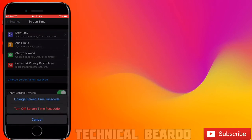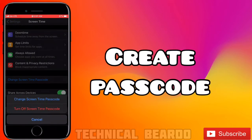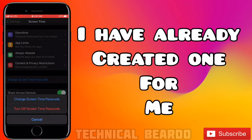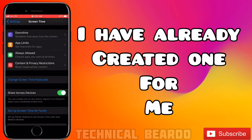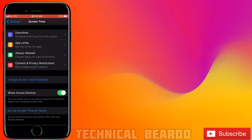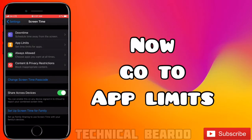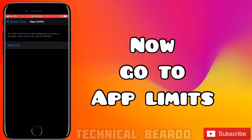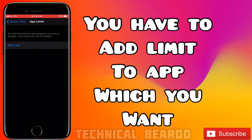Once you get there, the first thing you do is create a passcode. I have already created one so I won't do it again. If you haven't done it, please create a passcode. Once you do that, go to App Limits.